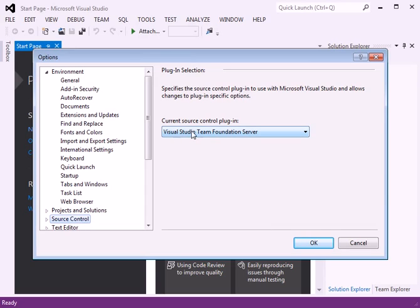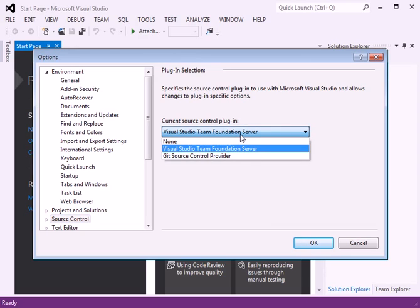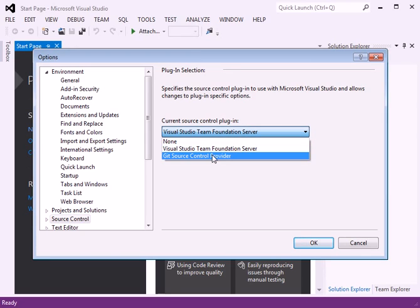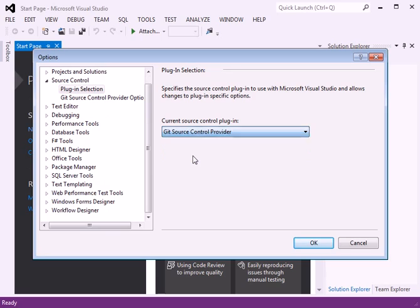Select Add. Notice it says right now Visual Studio Team Foundation Server. If you click on the dropdown, now you will also see a Git Source Control Provider, which you select and say OK.